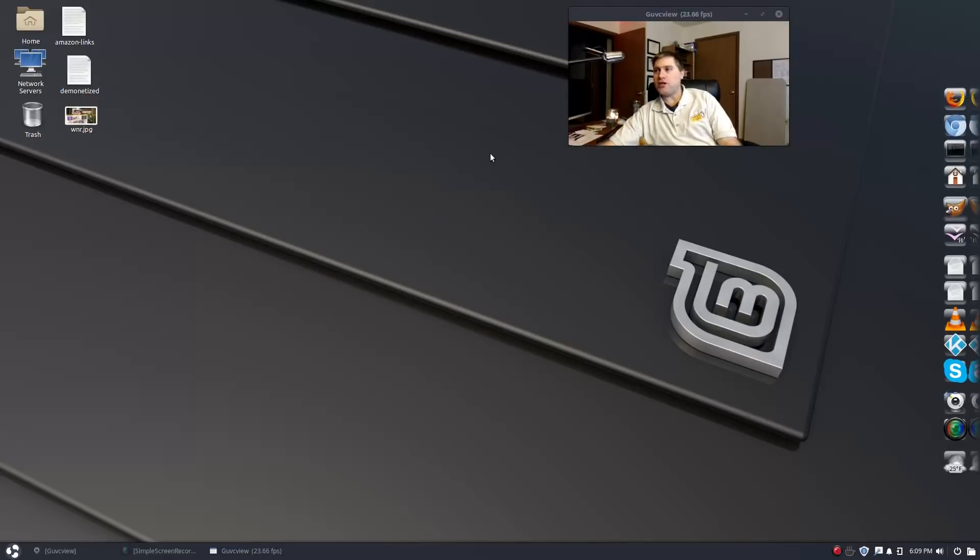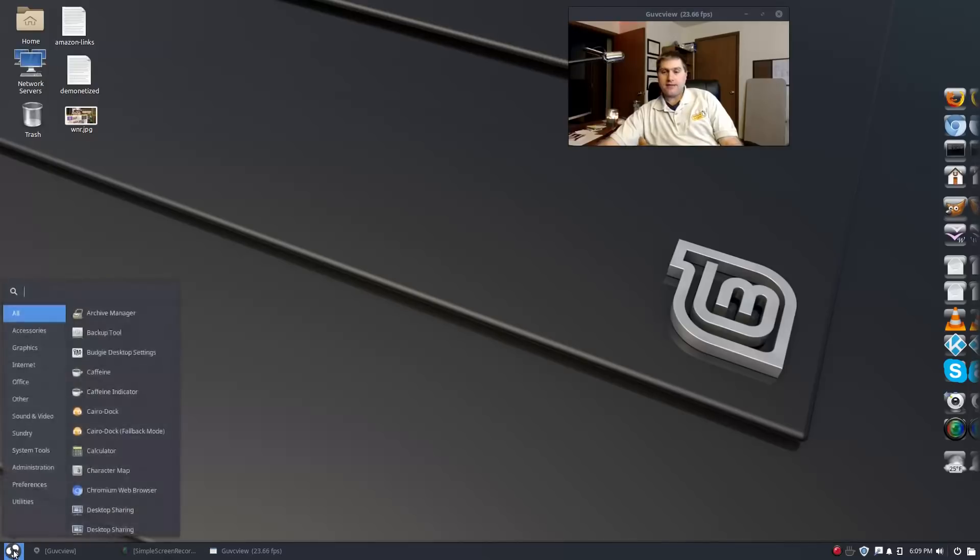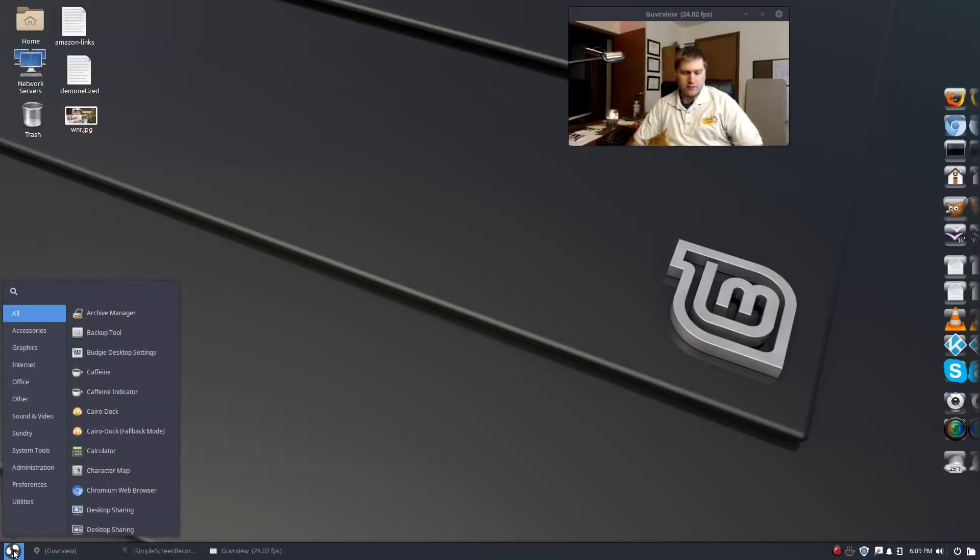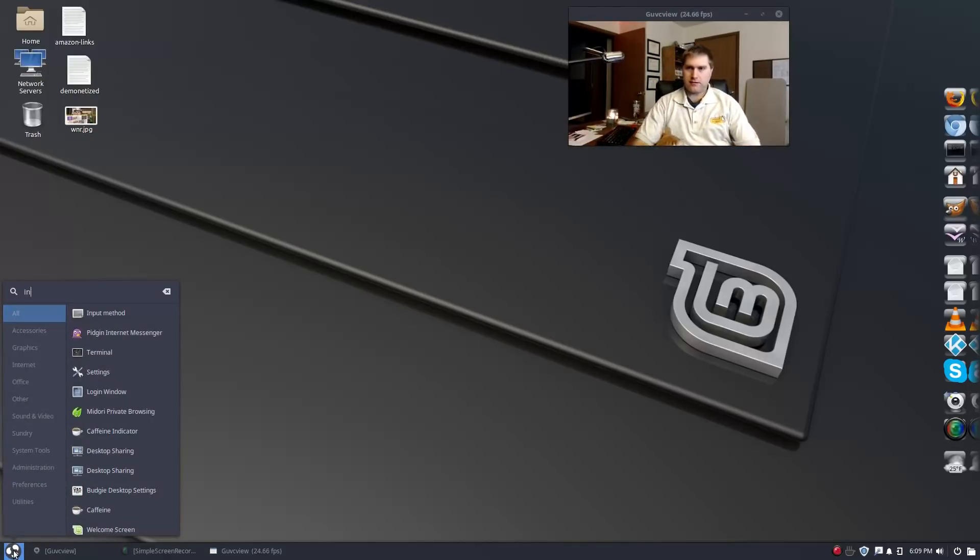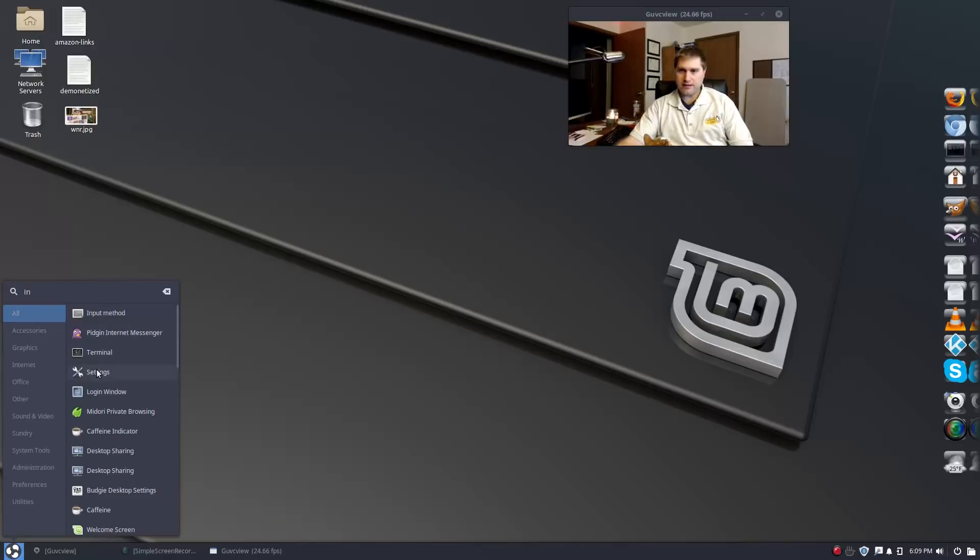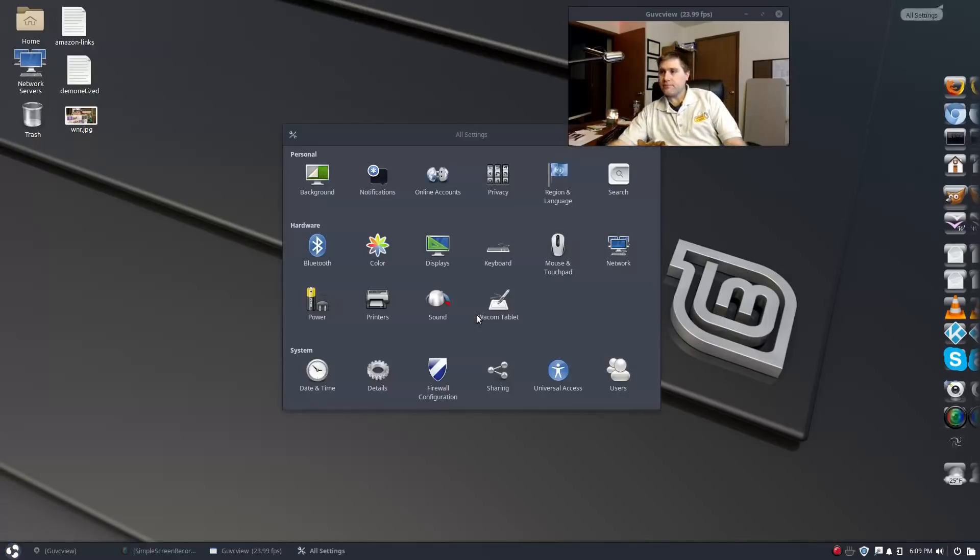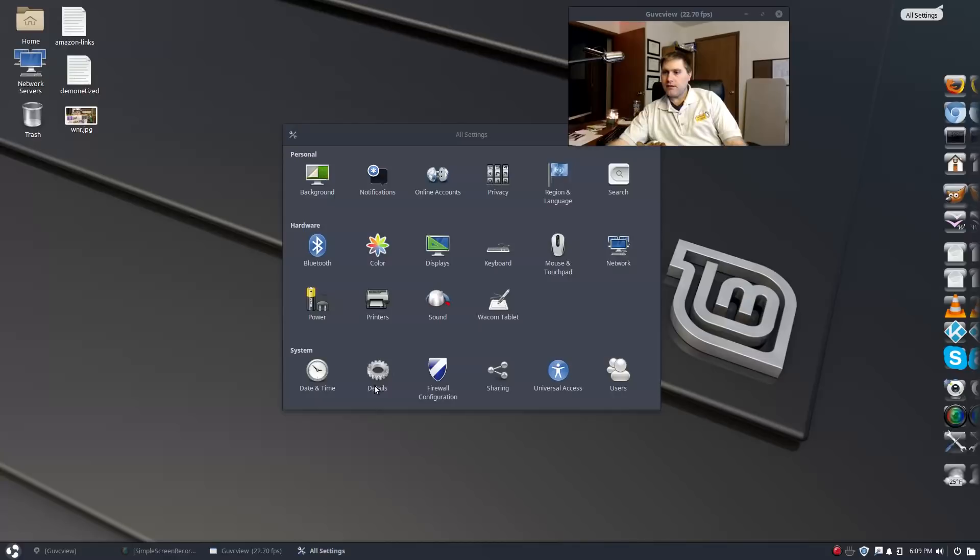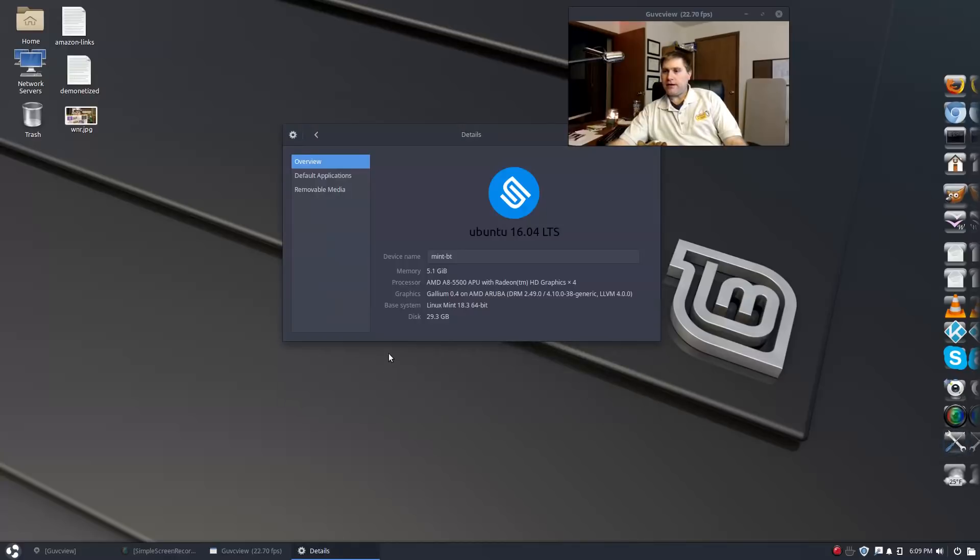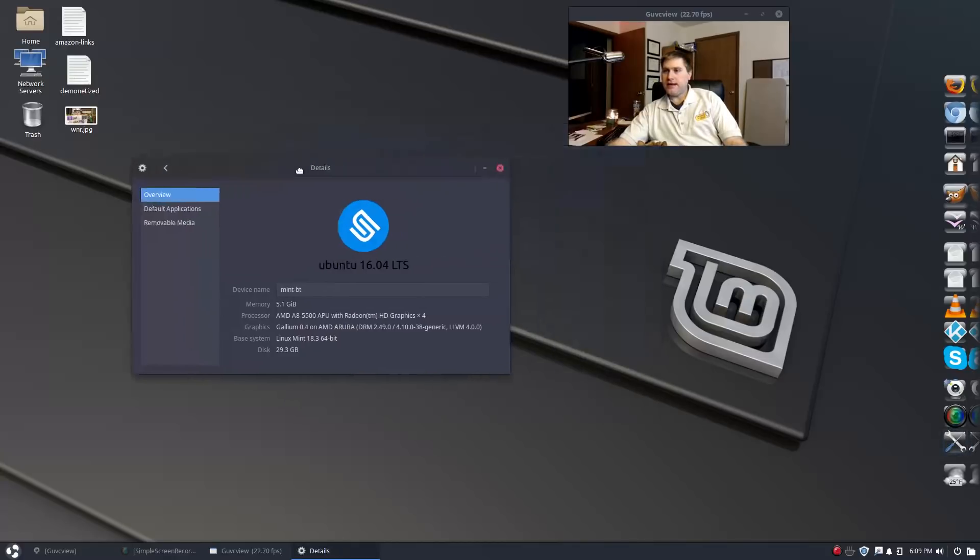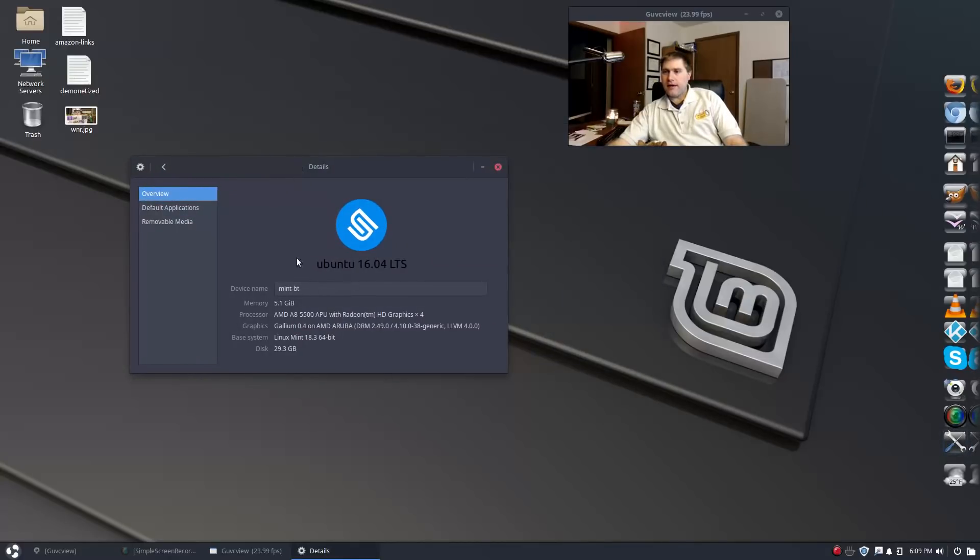This isn't an officially supported thing, but if you do want to run Budgie on Linux Mint, this is it. Let me prove to you we are running Linux Mint. We'll go down here to details and we're on a 16.04 base Linux Mint 18.3.